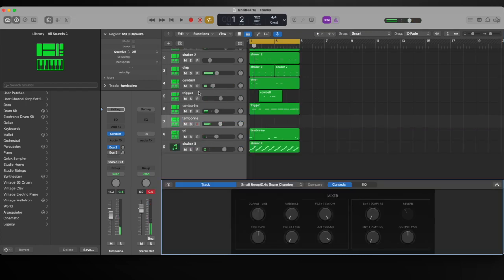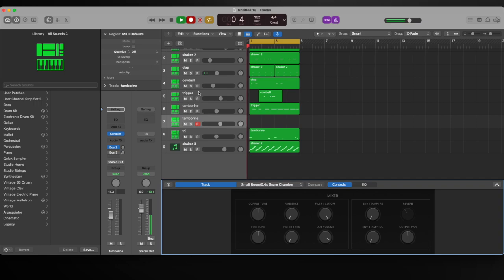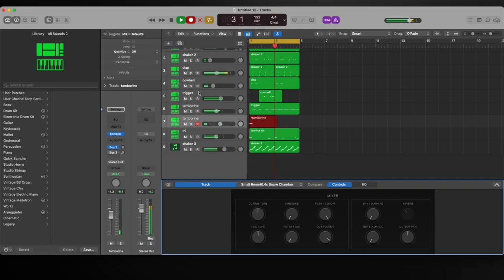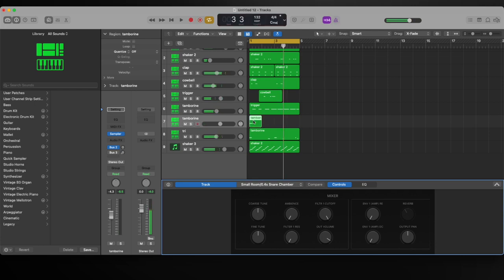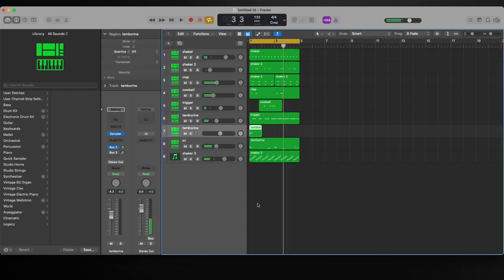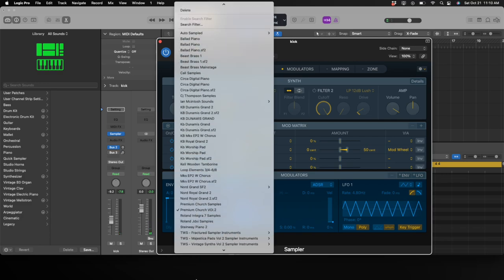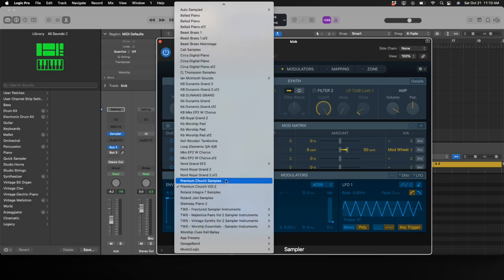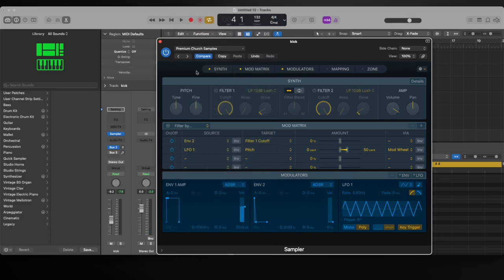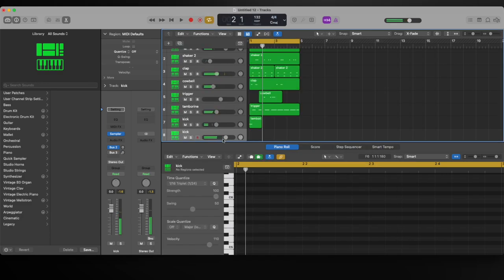Let's add a kick now. We'll keep that kick just on the one at the top of the loop. I want to pull up Premium Church Samples and add another shaker.